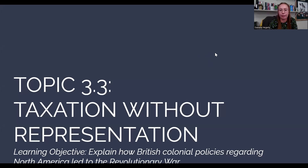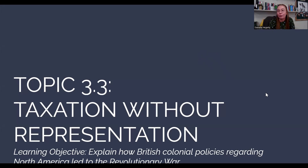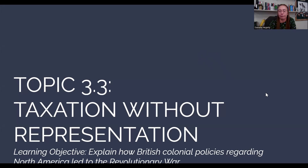Welcome to Topic 3.3. This one's going to be slightly longer — don't hate me for that, but it is a good one. It is two pages in your unit packet. I'll try and be concise because I know a lot of you know some of this information already. Topic 3.3 is going to be that famous rhyme that we all love: taxation without representation.